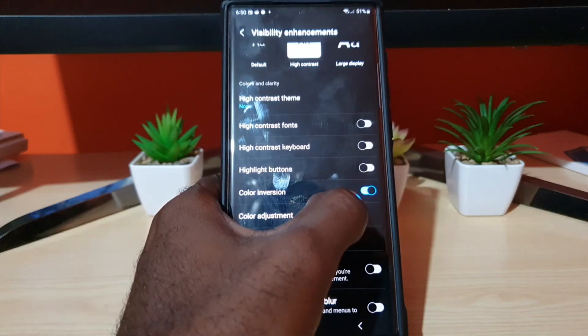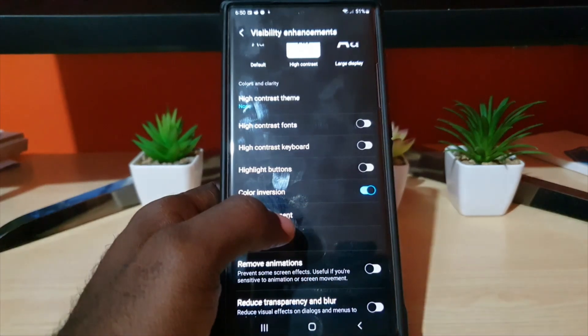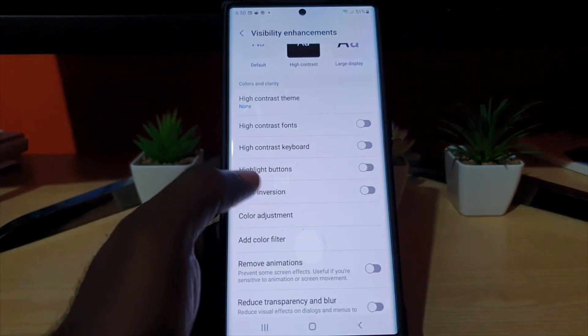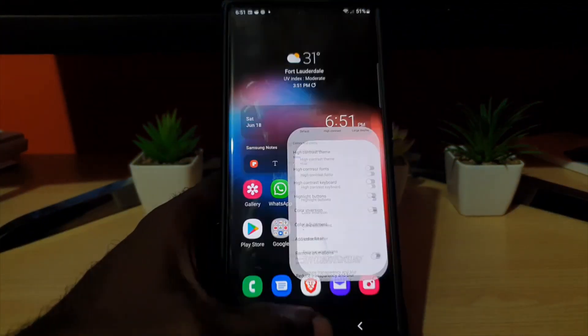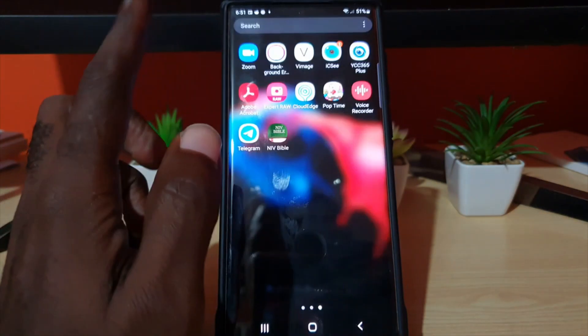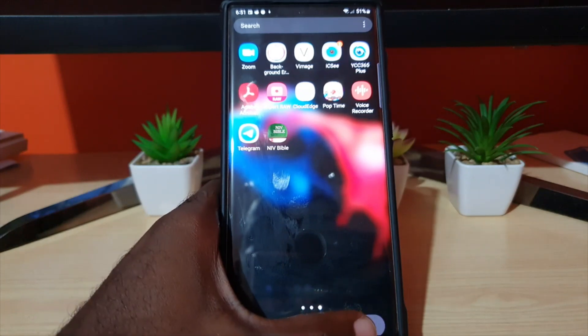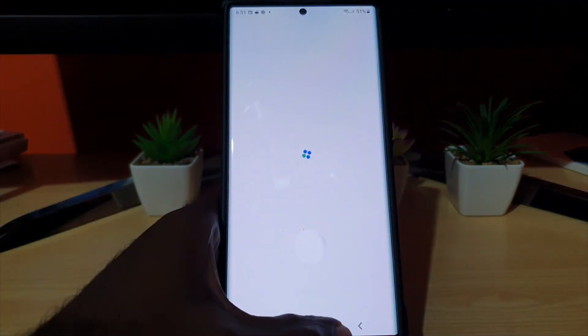Go ahead and turn Color Inversion off. Once you turn it off, you'll notice that everything is back to normal and everything looks as it should.